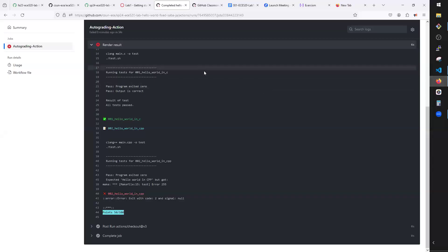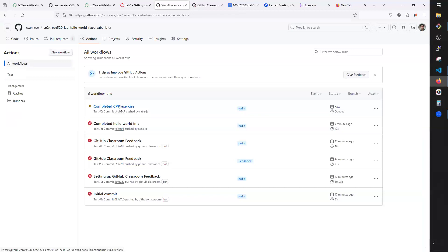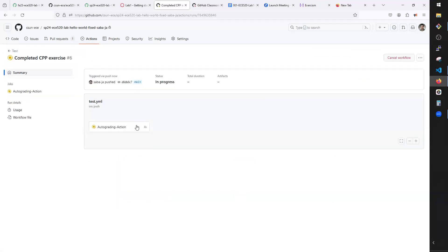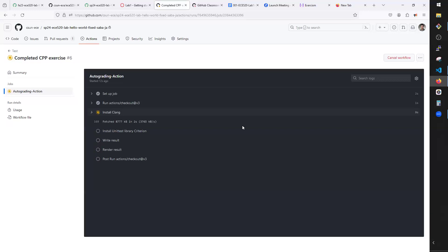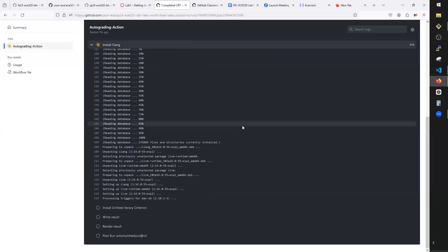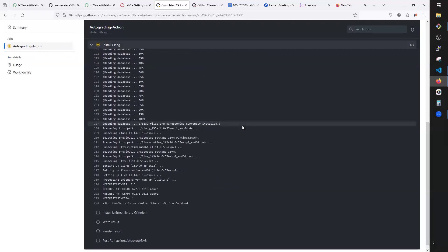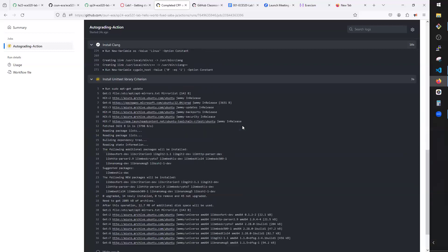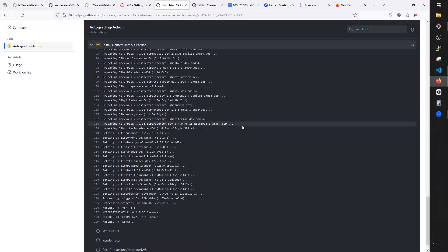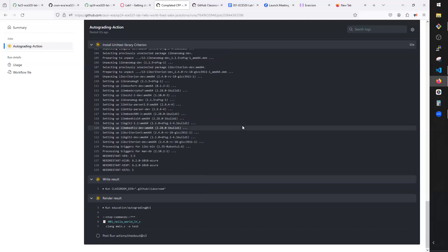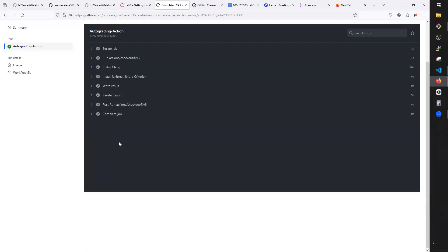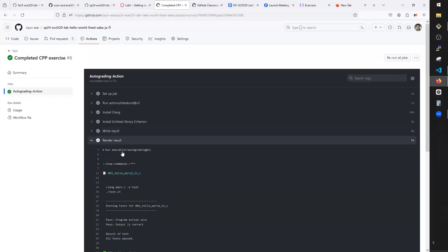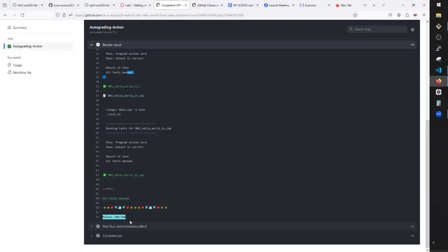Type git push origin main to push. Going back to Actions in GitHub, the changes are running — it's installing clang and running other steps. After it finishes, I see both tests passed. Going to the rendered result: I passed the first one, passed the second one — 100 out of 100.